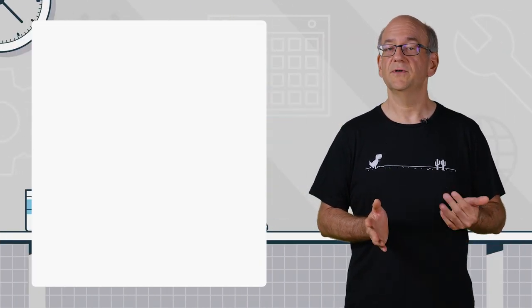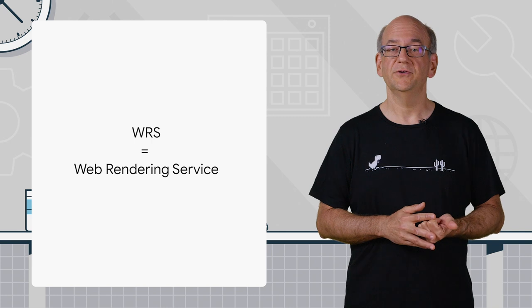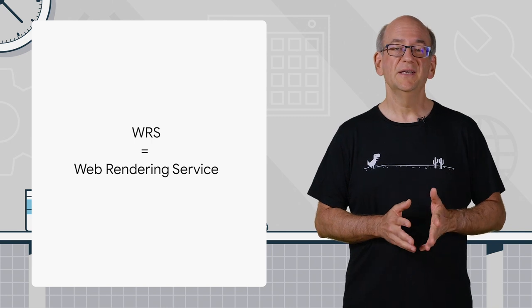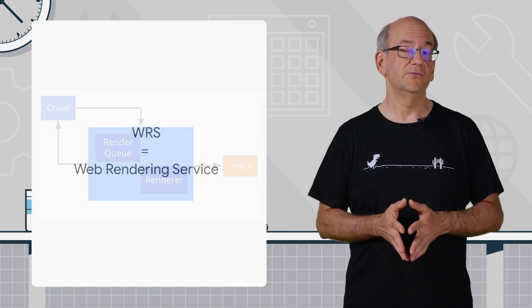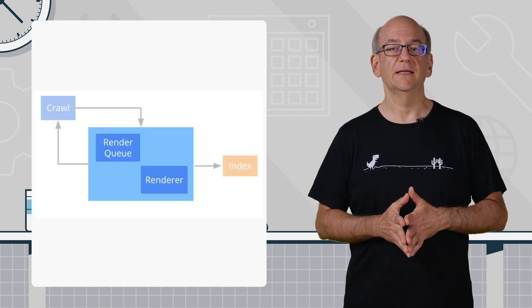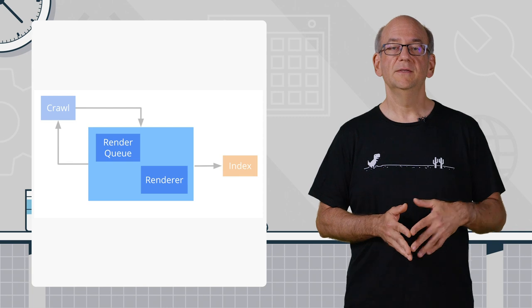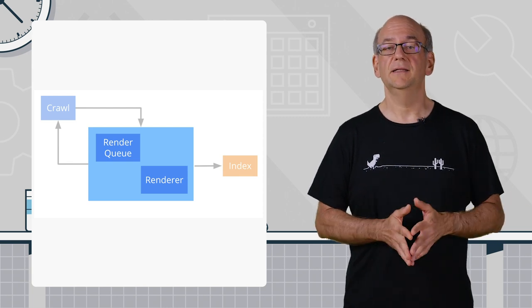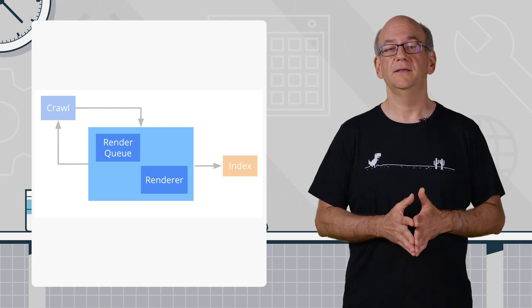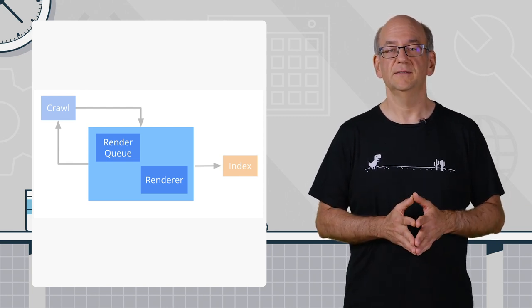WRS refers to web rendering service, which is what Googlebot uses to render pages like a browser, so that we can index everything in the same way that users would see it.